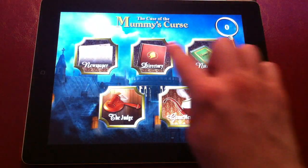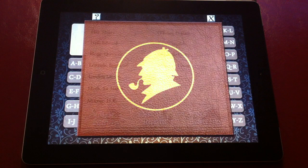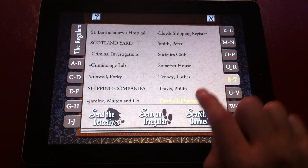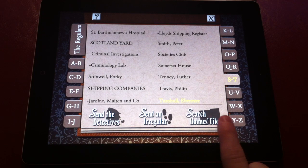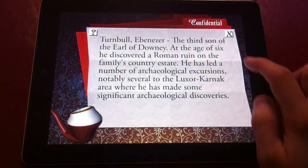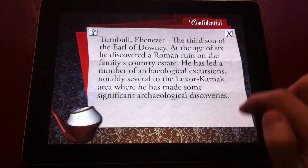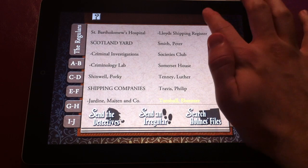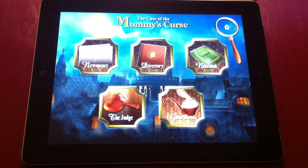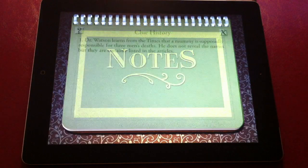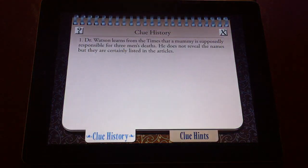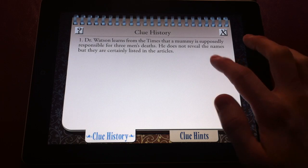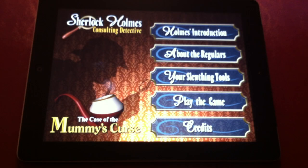Once you have found a name or something you'd like to check out that was in the newspaper, you'll be directed to this list of names where you can do several things. You can send the detectives, which will play a video of the detectives going there. You can look at the file, which will tell you some information about the person, and you can send the irregulars, which is a group of street boys that will go and find information. Any clues you've learned will go in your clue history notebook, so you don't have to always write them down, which is nice.